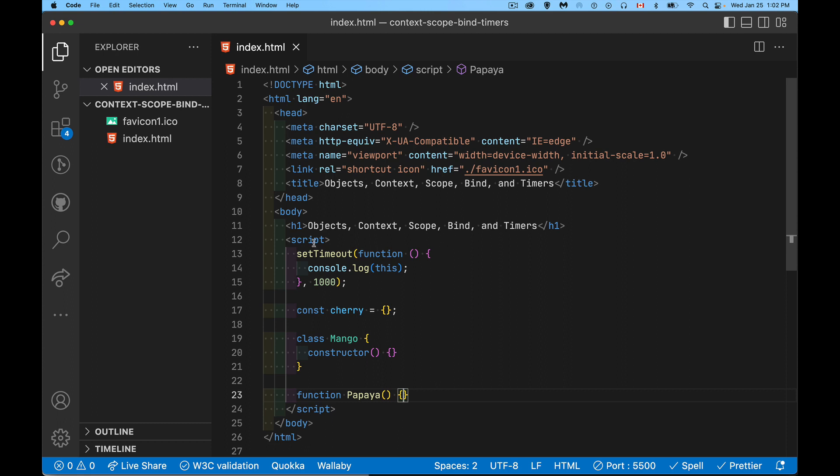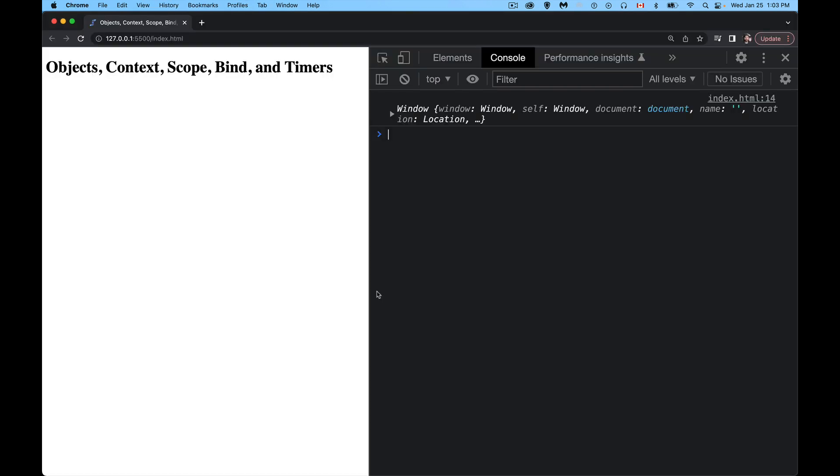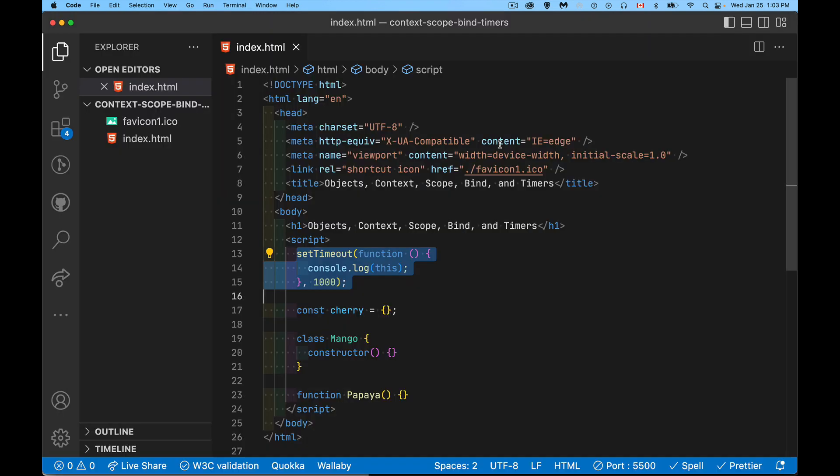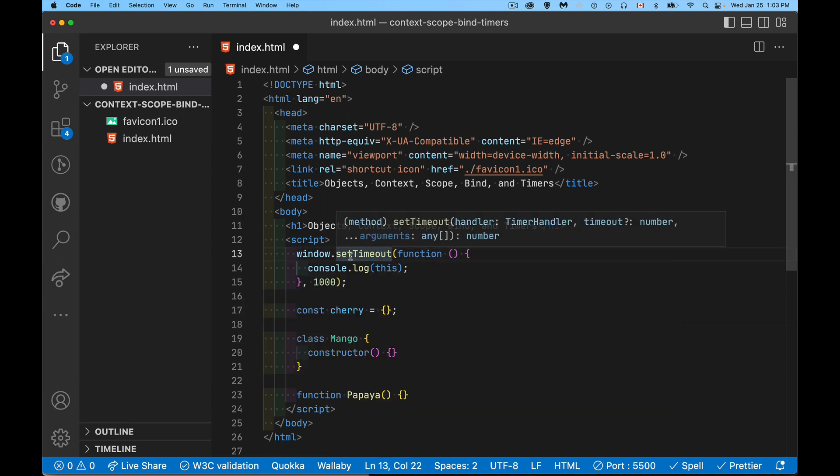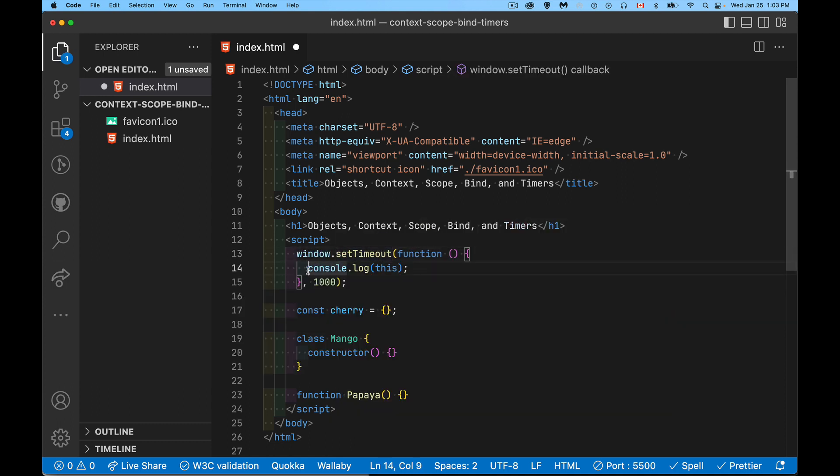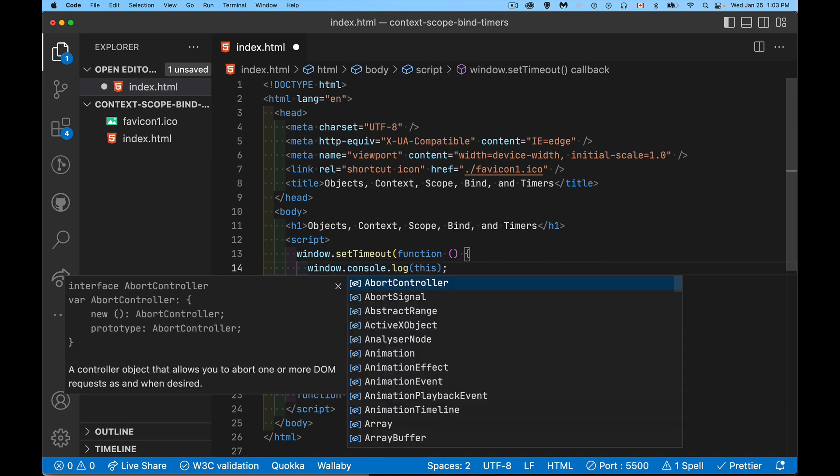So if we have a timer, I set a timer for 1,000 milliseconds or one second, and I run this in my page. This is the window object, the global object, the scope. It's what initiated this code. That's going to work because right here what we're doing is window.setTimeout, window.console.log. Window is the object that's initiating this. It is the context that is running this piece of code.